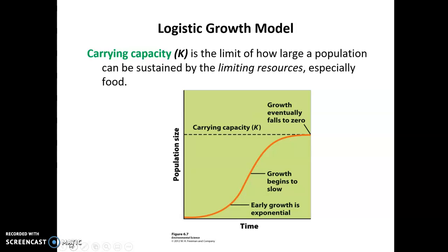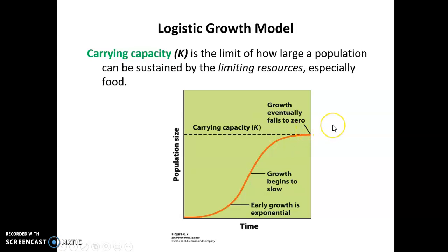Looking at any population in the wild: in the beginning, when resources are not limited, population size increases exponentially. Then, as that population reaches the carrying capacity for that particular ecosystem, growth slows and eventually falls to zero. Overall, this moves from a J-shaped curve to an S-shaped curve. The carrying capacity may occasionally be overshot, and then there would be a dieback. Carrying capacity is the limit of how large a population can be sustained in a particular ecosystem based on limiting resources, particularly food and water.